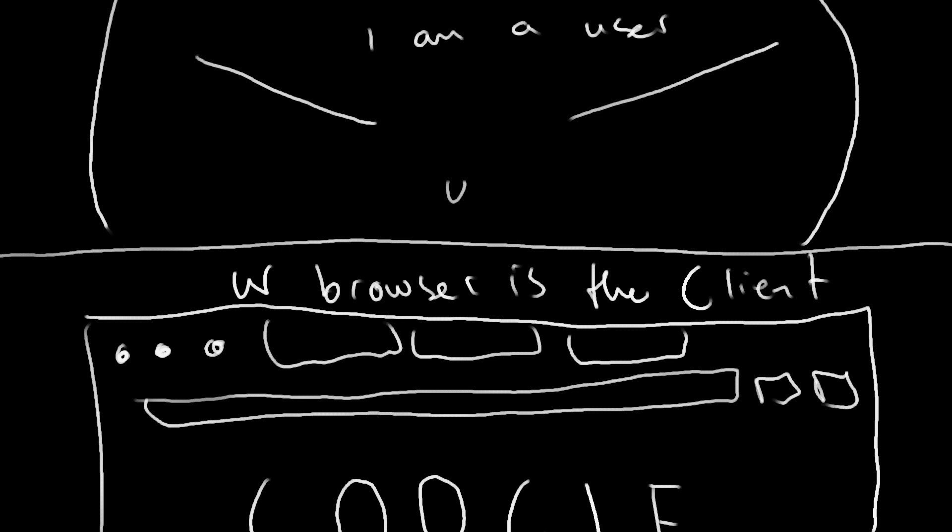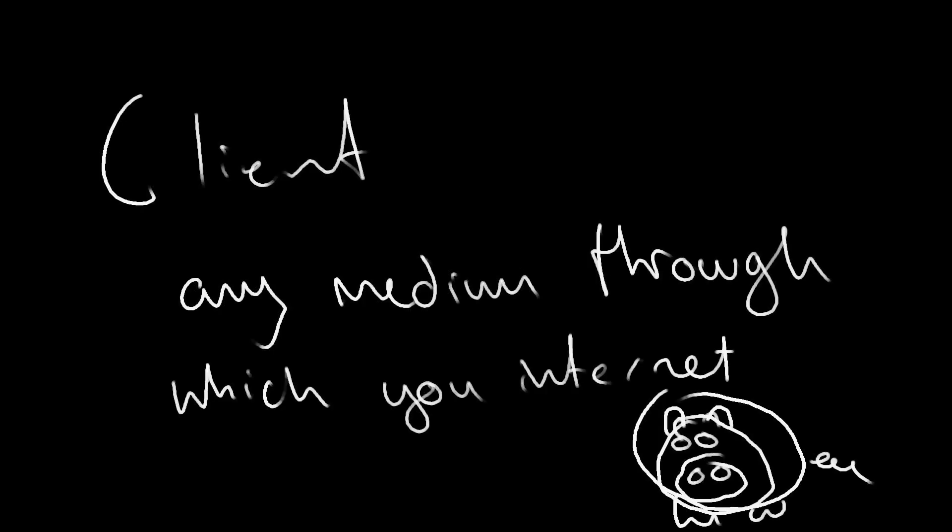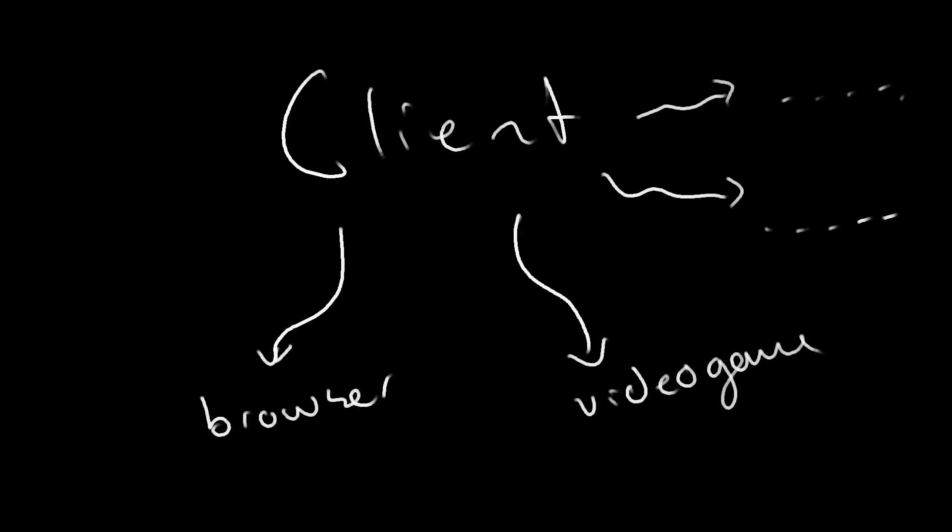More generally speaking, The Client is any medium through which you interact with the internet. A video game, for example, would also be an acceptable client.